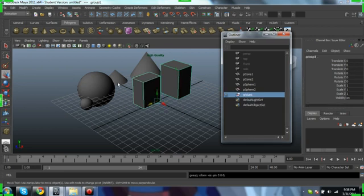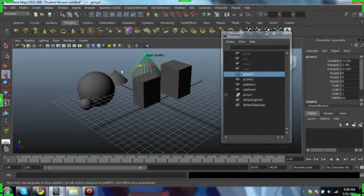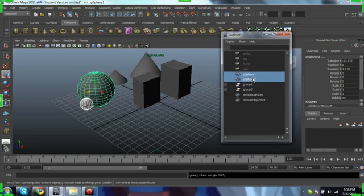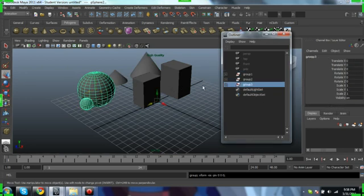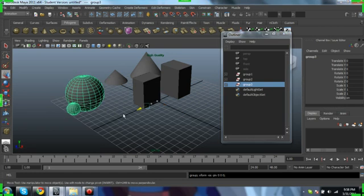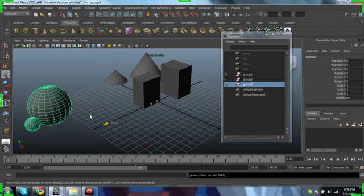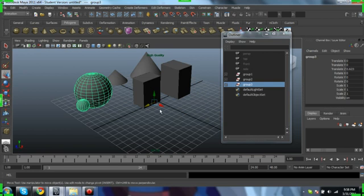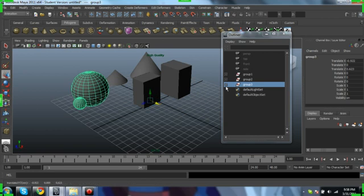Ctrl-G. Select both of them. Ctrl-G. Shift-select these two. Ctrl-G. Now they're all on their own groups and the objects are dependent on that group layer.